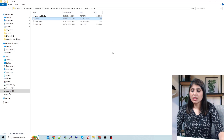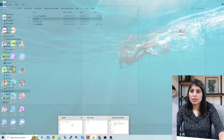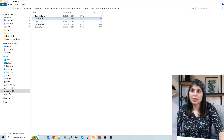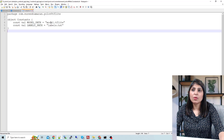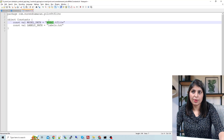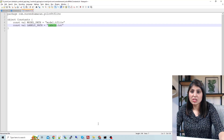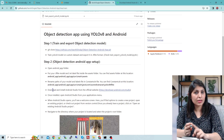Those are the two things required in the assets folder. The next change is to rename the model and label file paths in the constants.kt file. You can find it at this location — come out of the assets folder, click on java, then com, and open the file. Here you can see model.tflite and labels.txt. If your model has a different name, rename it here. If your labels file has a different name, provide that name here. These are the only two changes you need to make.